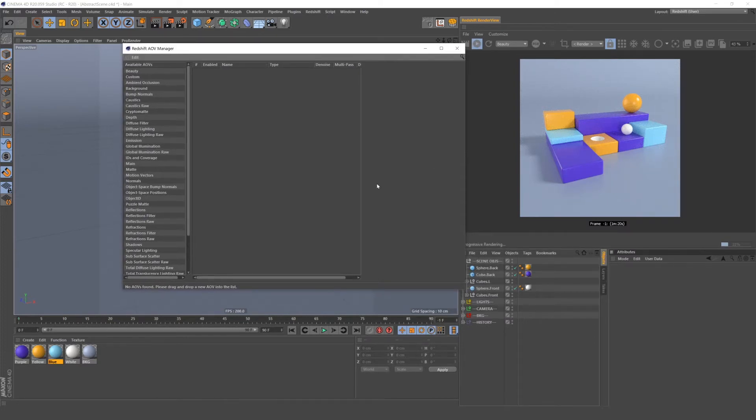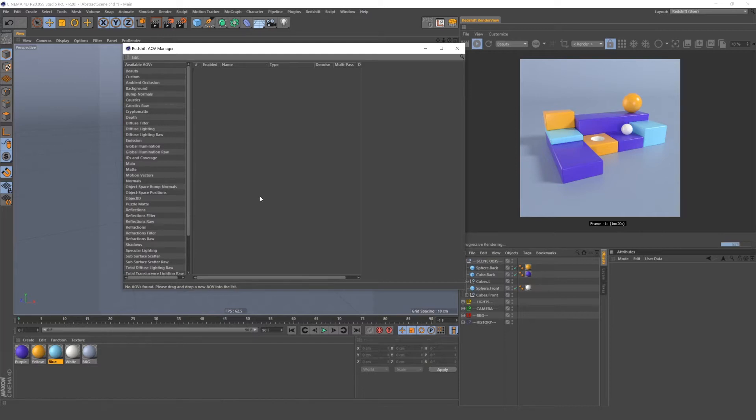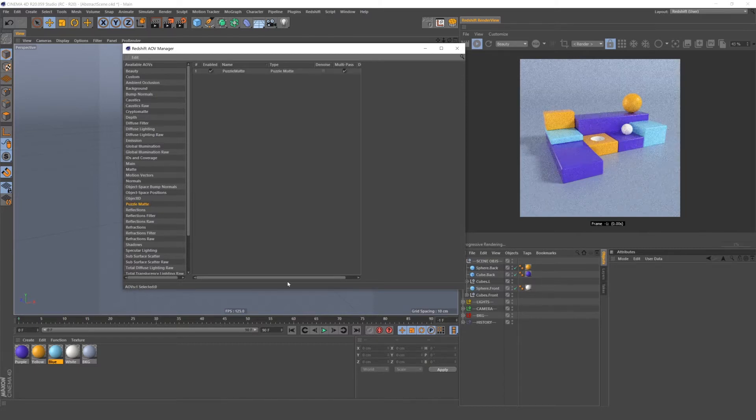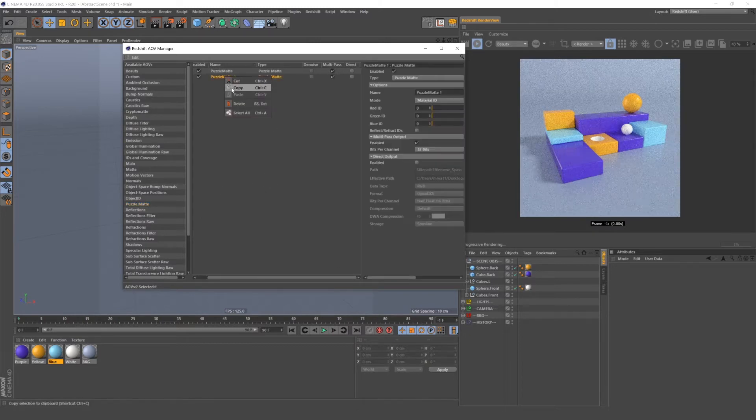Now I'm going to go into the AOV manager to set up my AOV. And you'll see that all of the AOV options pop up in this left panel, but the only ones active will be in the middle panel. If you're doing a big render or render for a client, I highly suggest that you use a full AOV set of passes. Typically it's reflections, refractions, global illumination, specular lighting, diffuse lighting. But in this case, since this is just an example, I don't want to set up all of the AOVs. So I'm only going to set up a puzzle mat AOV, but the puzzle mat is right here and you can either double click on it or drag it over to add it to your enabled AOVs.